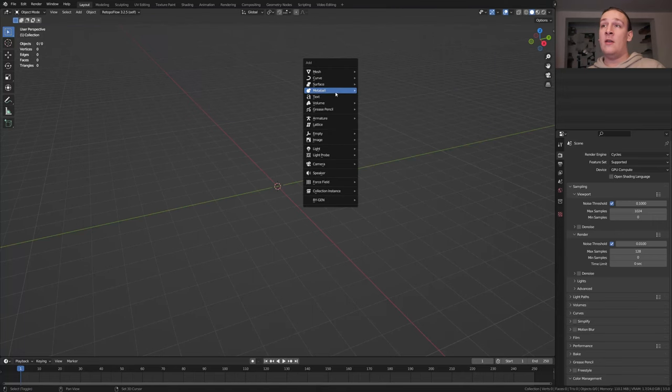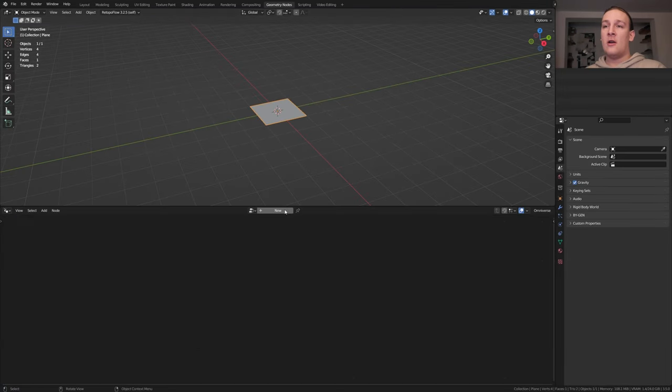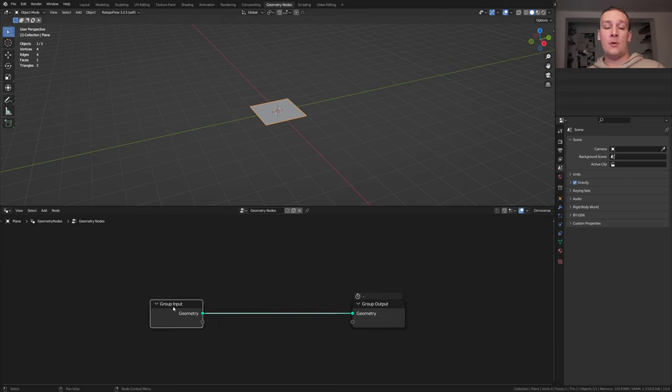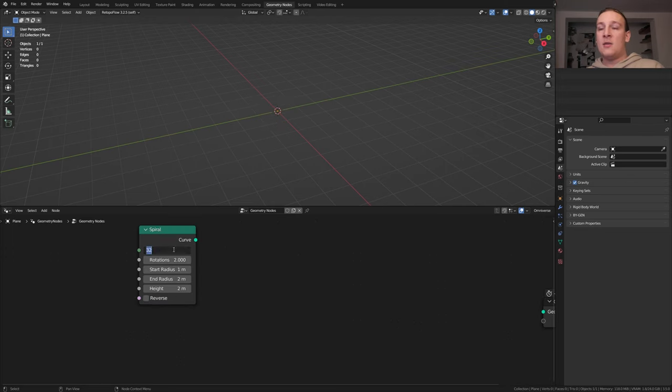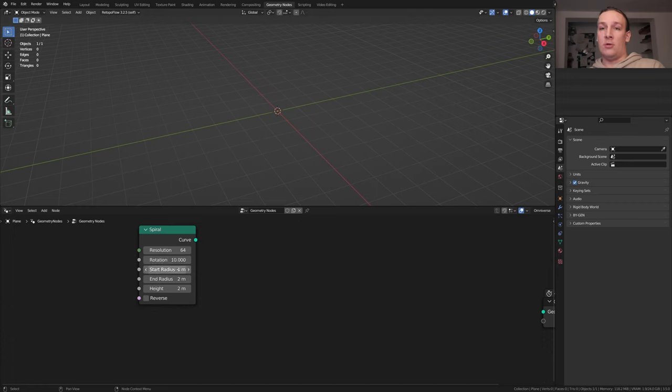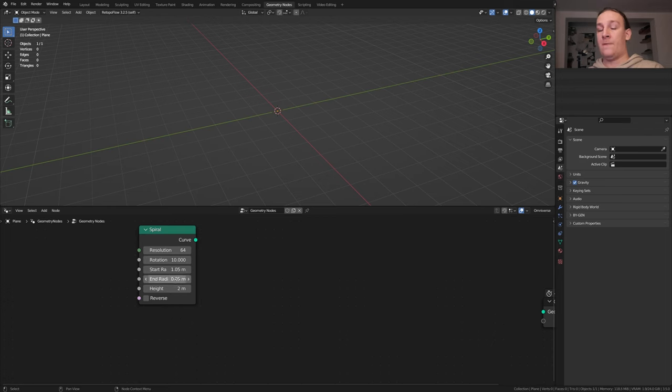First start a plane and go to geometry nodes. Click on new, delete the group input, add a spiral, set the resolution to 64, the rotation to 10, the start radius to 1.05 and the end radius to 0.05.